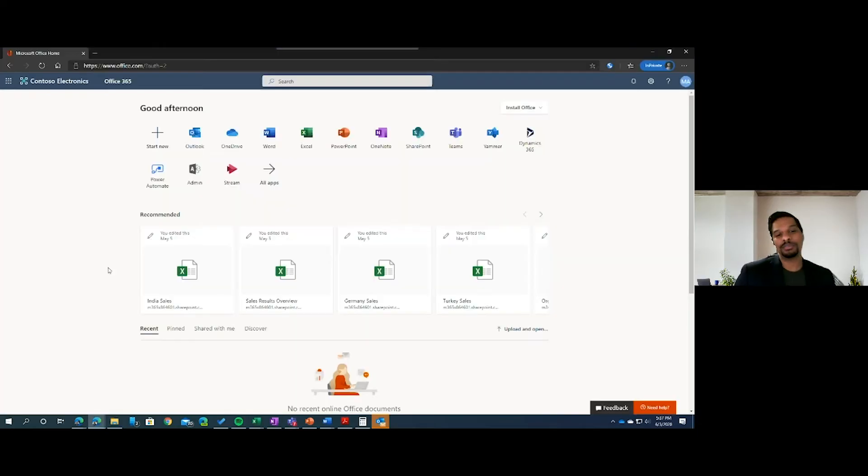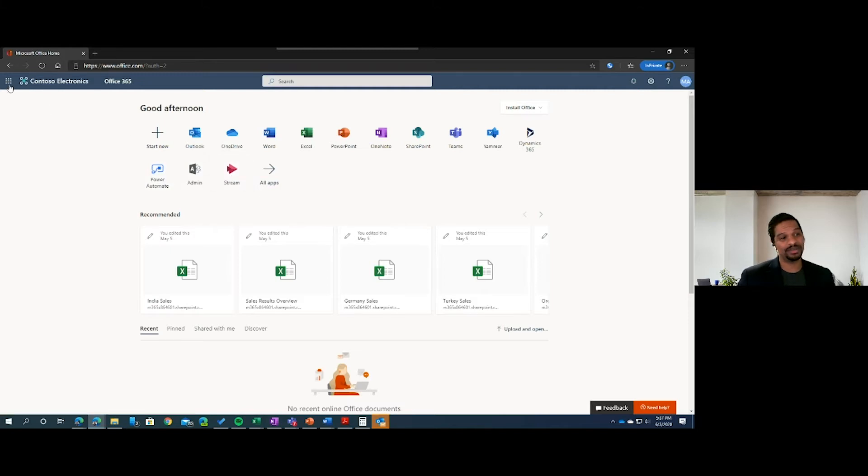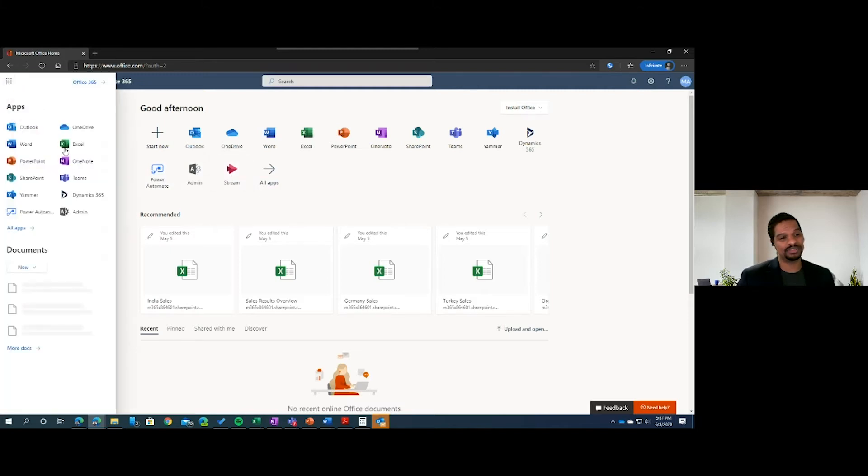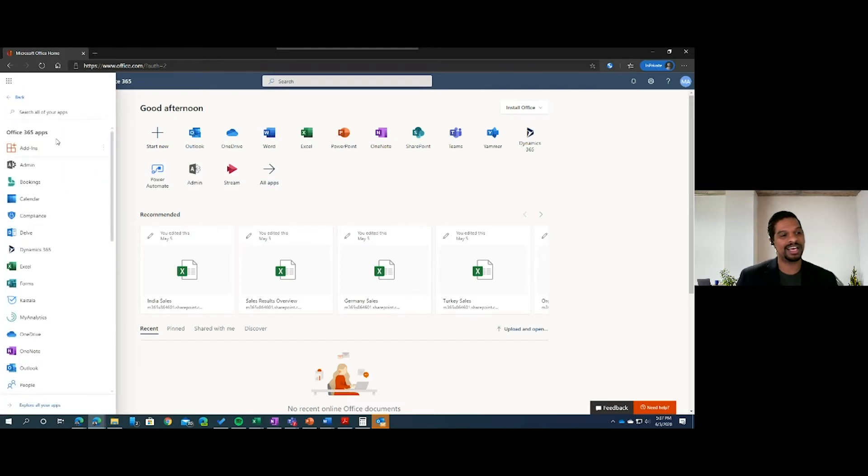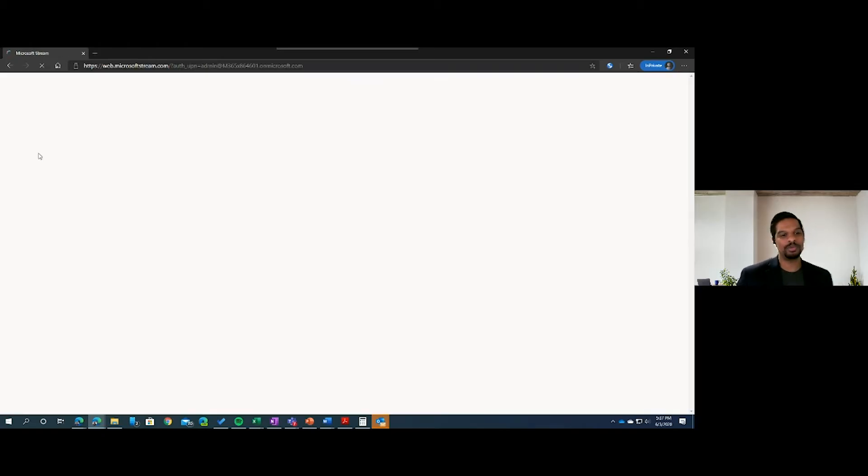If you're having trouble locating it inside of your Teams chats, you can always come to the Office 365 portal and click Stream. If you have a different landing page, you can click your app launcher, all apps, type in Stream to get to the Stream homepage.